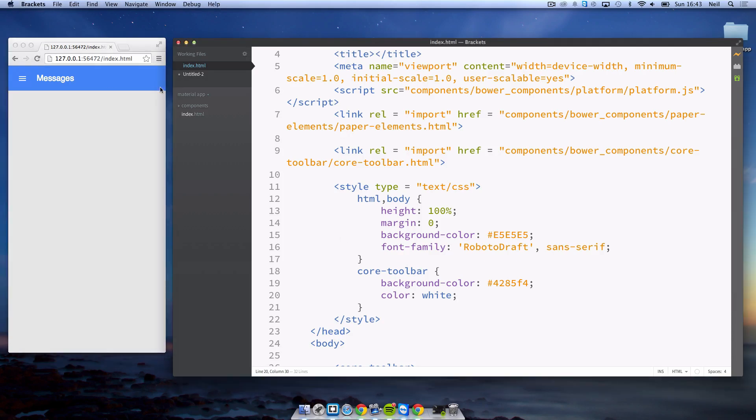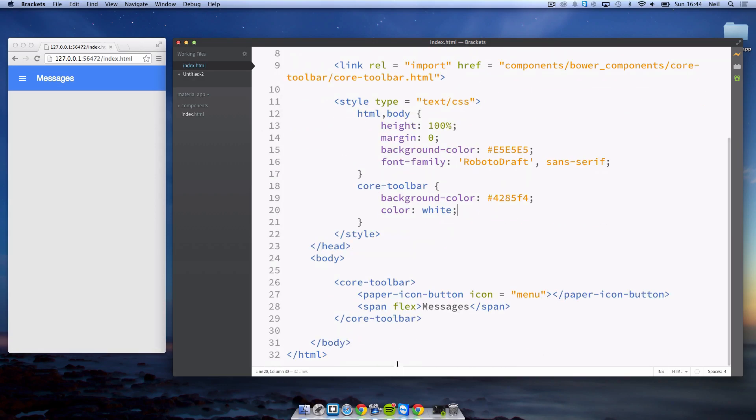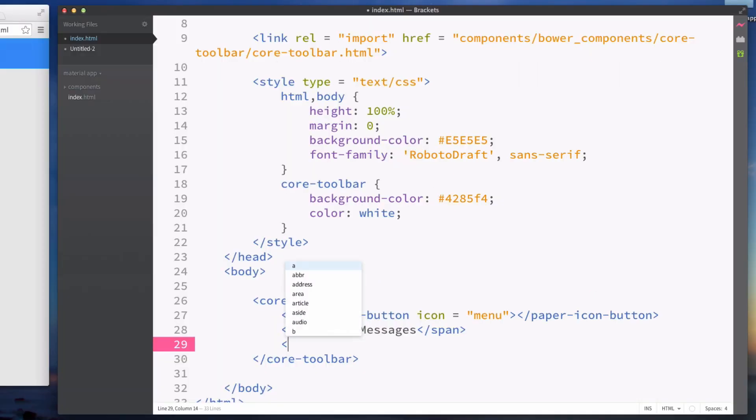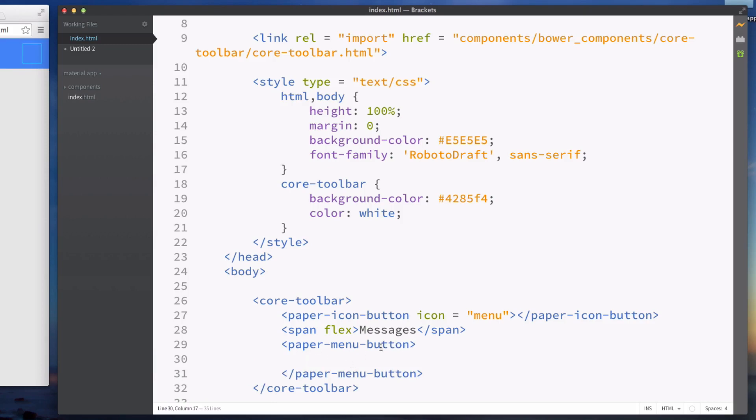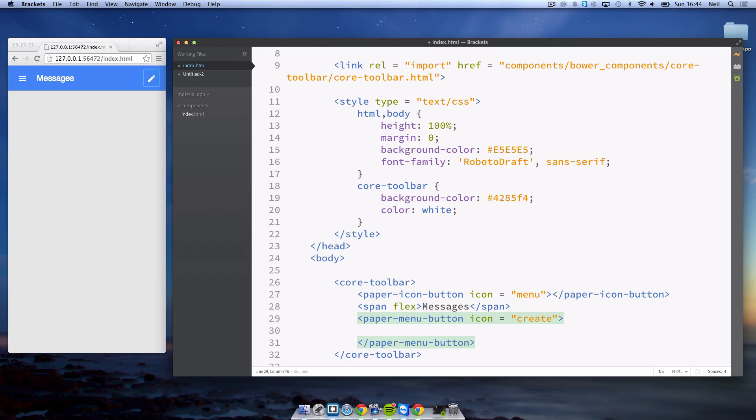What if you wanted to have a button on the right here where when you click on it it'll bring down a dropdown with extra options? We can do this with a paper-menu-button. We're going to add an icon called create which will give us a pencil for composing a message.